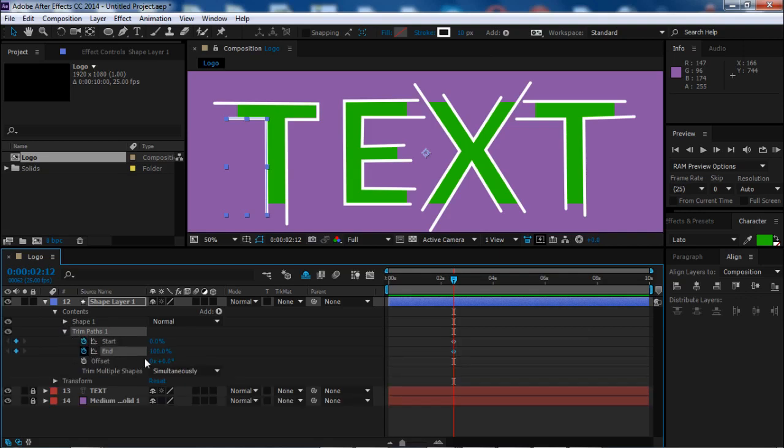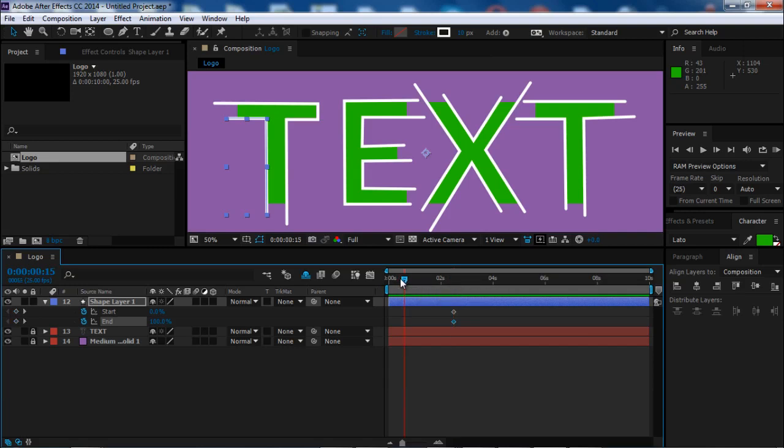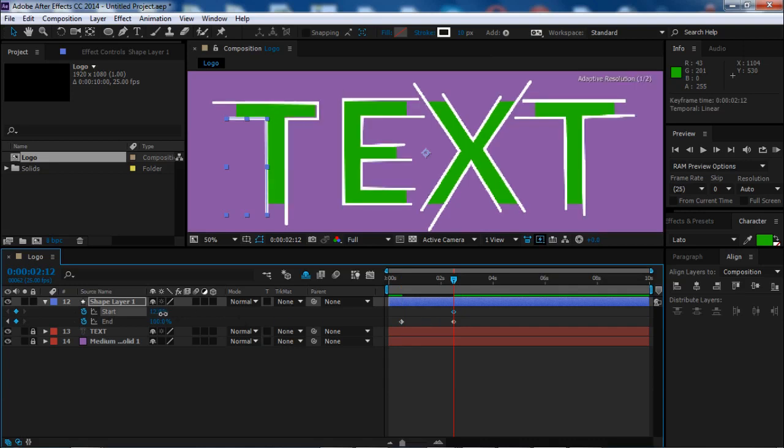Let's put the time selector here and create some keyframes for the start and end of the lines. Now as you can see, we have the end keyframe at 100%. We'll need to add the start of it at 0%, make it 0%.